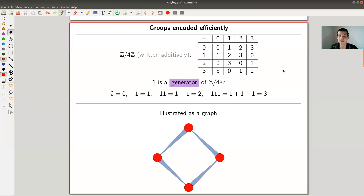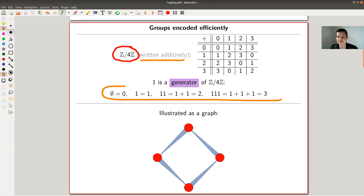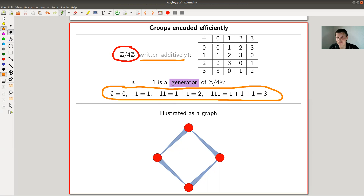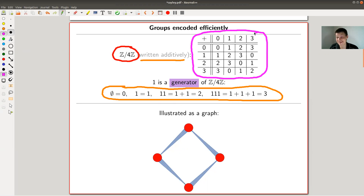Let's jump right into it. I'll start with a really easy group: Z mod 4Z. The only confusing thing is that I have written it additively here. Groups are usually written multiplicatively, but Z mod 4 is easier to think about additively because it's a group using addition — just addition mod 4. I've written the addition table: one plus zero is one, one plus one is two, one plus two is three, one plus three is zero.